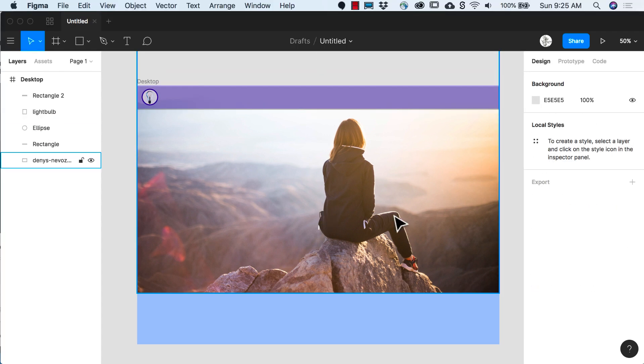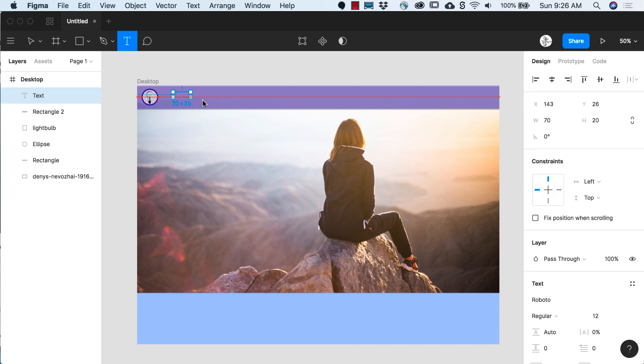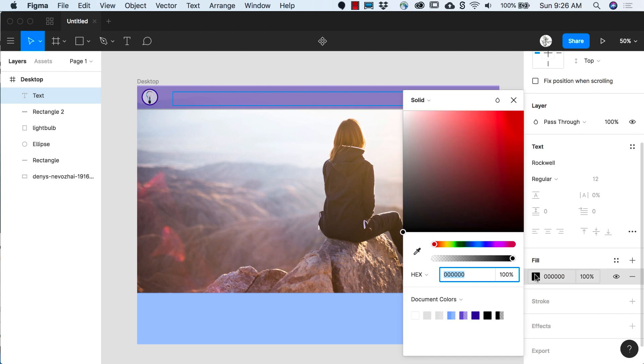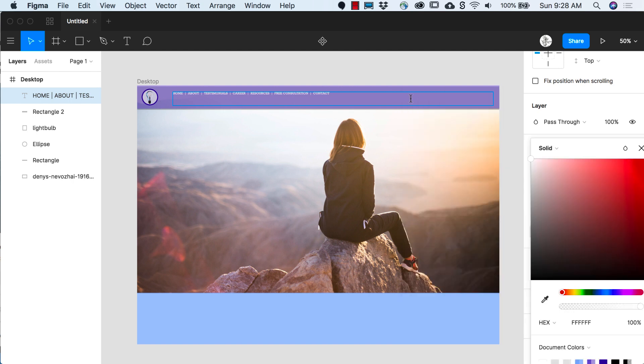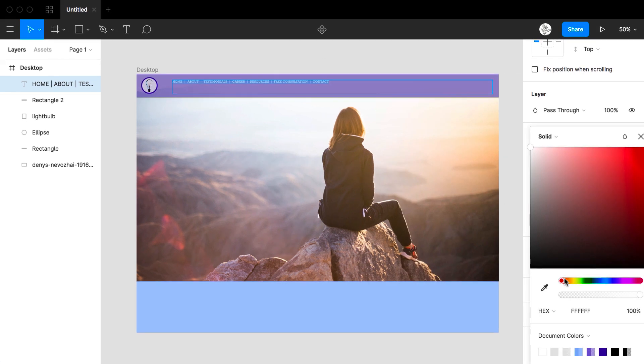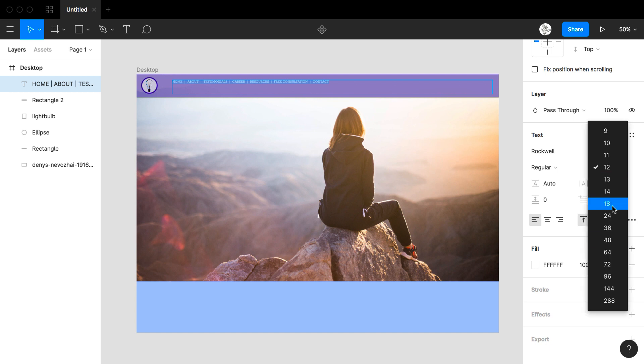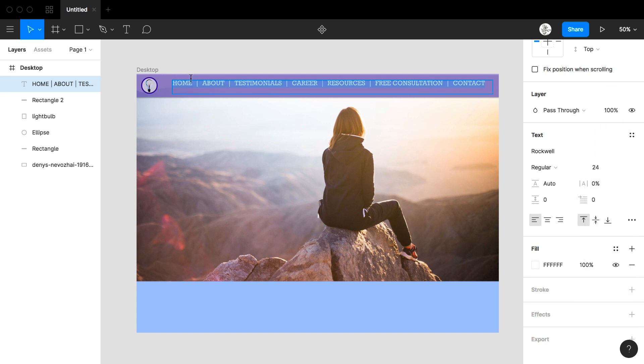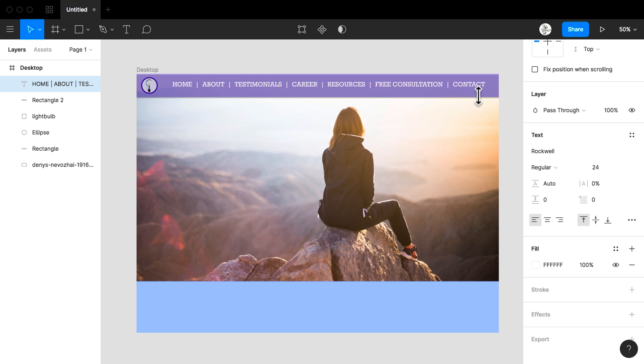I'm going to come in now and add my nav bar. I'm going to work with type. Add this whole area for my type. I can change my font as well as the color of my font. I add home, about, testimonials, career, resources, free consultation, contact. I'm going to work more with the size of my nav bar and fill in the space just a little bit more and grab my black arrow and move this on down.